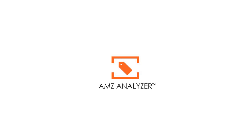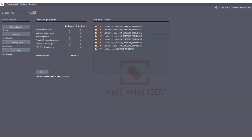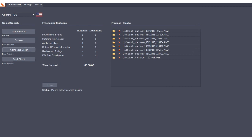I'm going to quickly demonstrate the AMZ Analyzer program, a bulk analysis and profit calculation software for professional Amazon sellers.